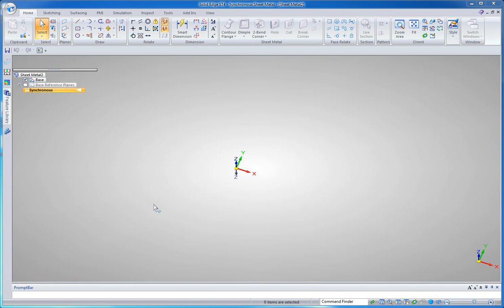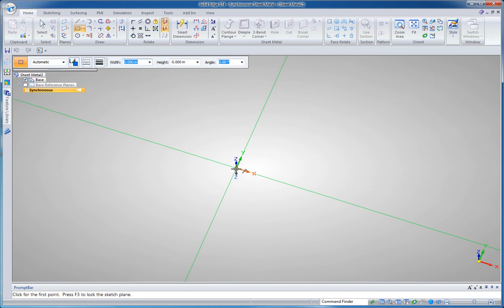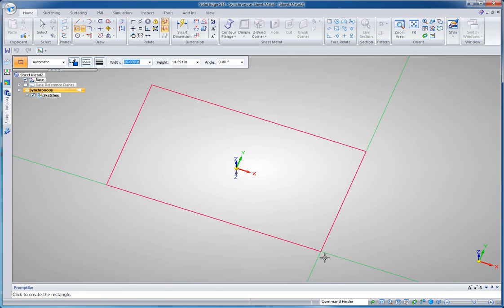I'm going to design a mounting bracket for an electronics equipment rack in Solid Edge sheet metal. To start, I'm going to draw a rectangle by center point using the origin as the center point.